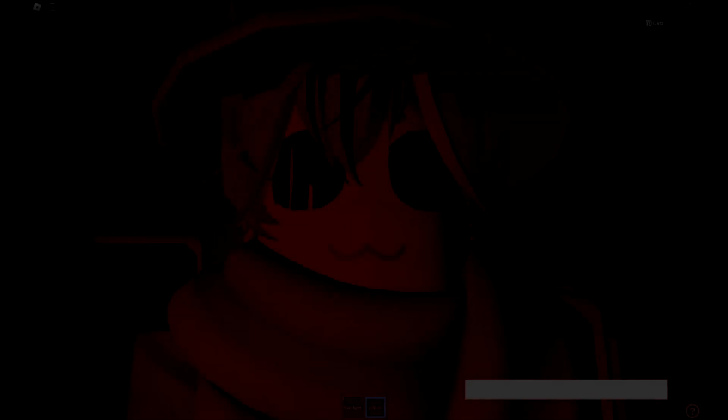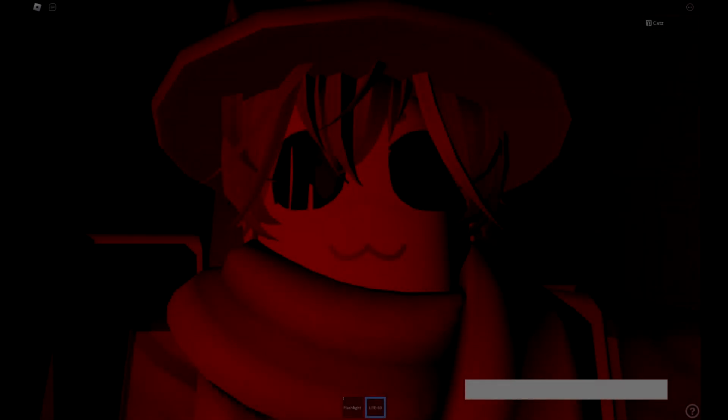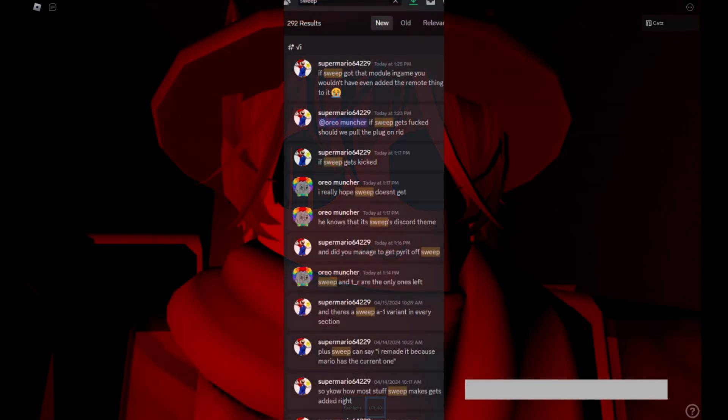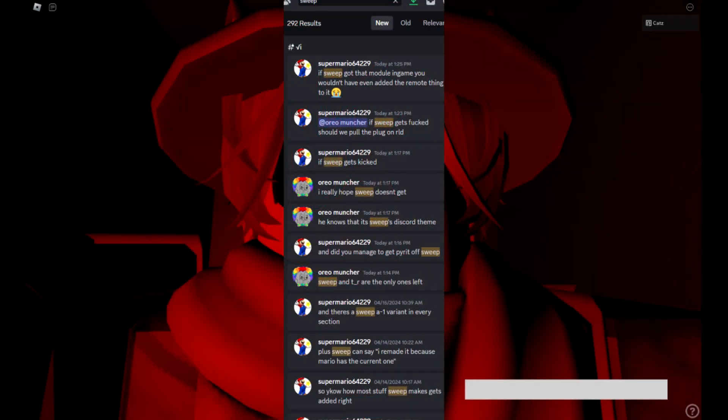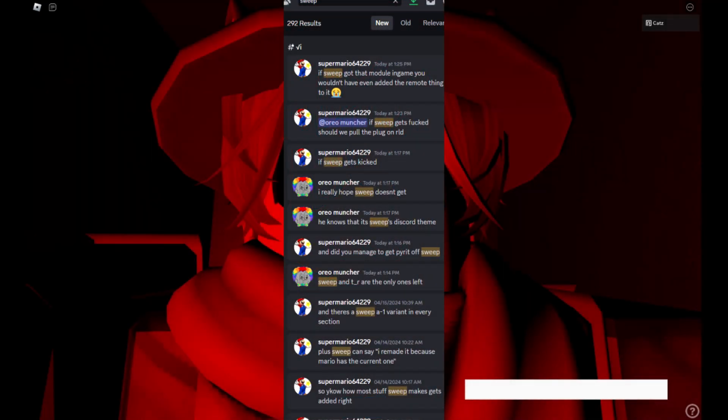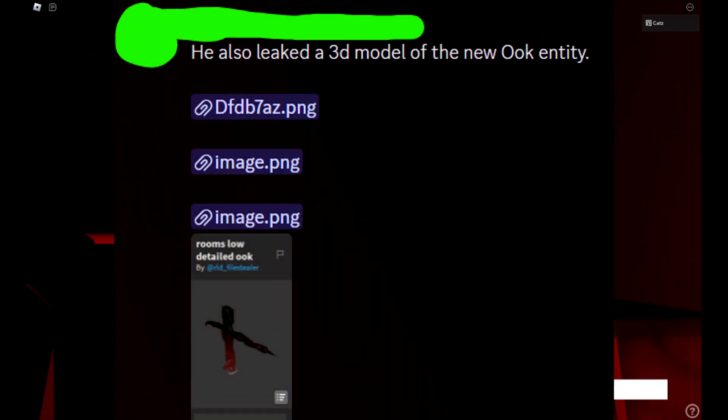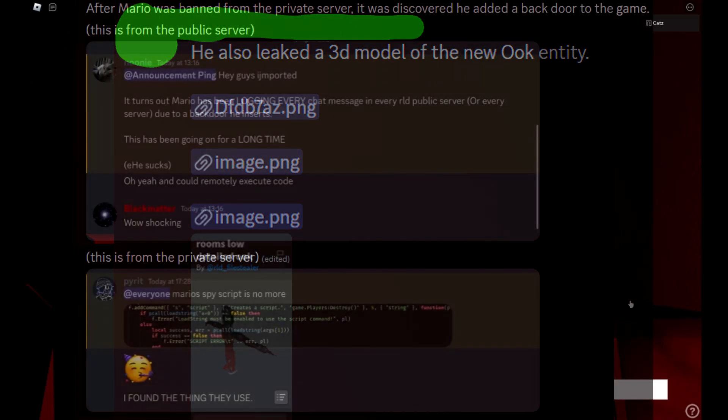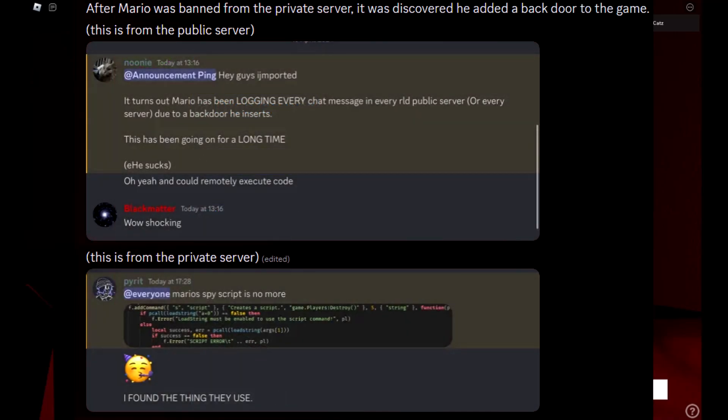Well, that would be the end of the video, if it wasn't for more recent events. On the morning of April 18th, 2024, as I was in the process of uploading this video, I was direct messaged by a private contact with additional evidence against Super Mario 64229, showing evidence that he not only has leaked assets from Rooms Low Detailed, but has been logging every single public server chat message, and had previously inserted a back door into Rooms Low Detailed.